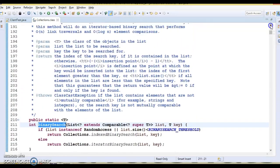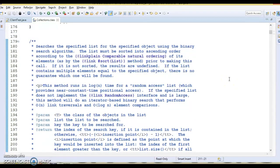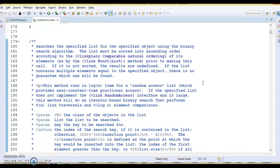The documentation says it searches the specified list for the specified object using the binary search algorithm. The list must be sorted into ascending order according to the natural ordering of its elements. If it is not sorted prior to this call, the result would be undefined. If the list contains multiple elements equal to the specified key, there is no guarantee which one will be found. The time complexity of binary search is O(log n).